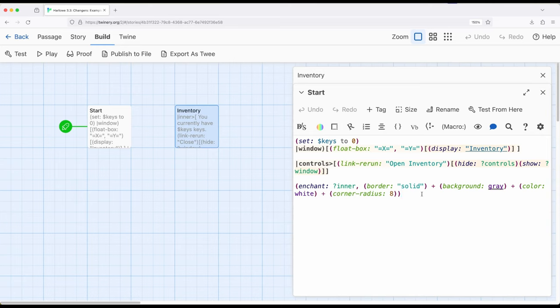Lots of complicated ideas, but not too complicated, building across things we have seen across a number of videos now. Again, hidden hooks, named hooks, enchantments, link rerun, float box, display, hide show, all of these things working together.